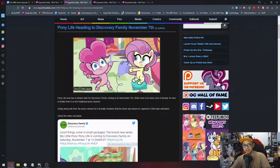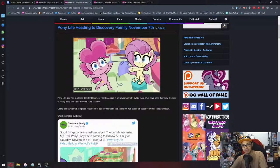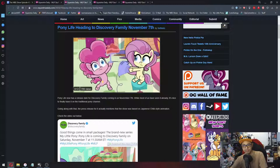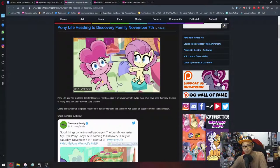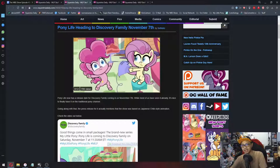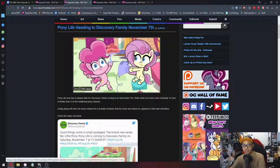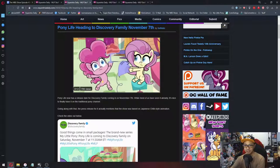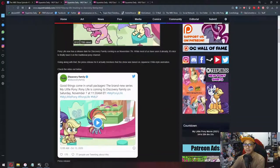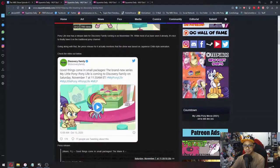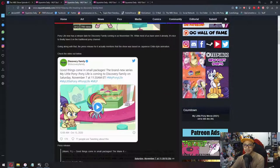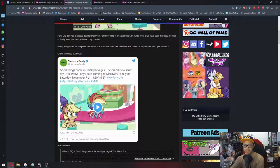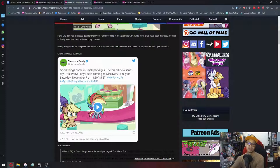So it's been a while. We kind of finished watching it in the Canada's. And now it's officially heading to the Discovery Family. So cool. So good thing comes in small packages, the brand new series, My Little Pony Pony Life is coming to Discovery Family on Saturday, November 7th, 11:30 AM Eastern. So yay.